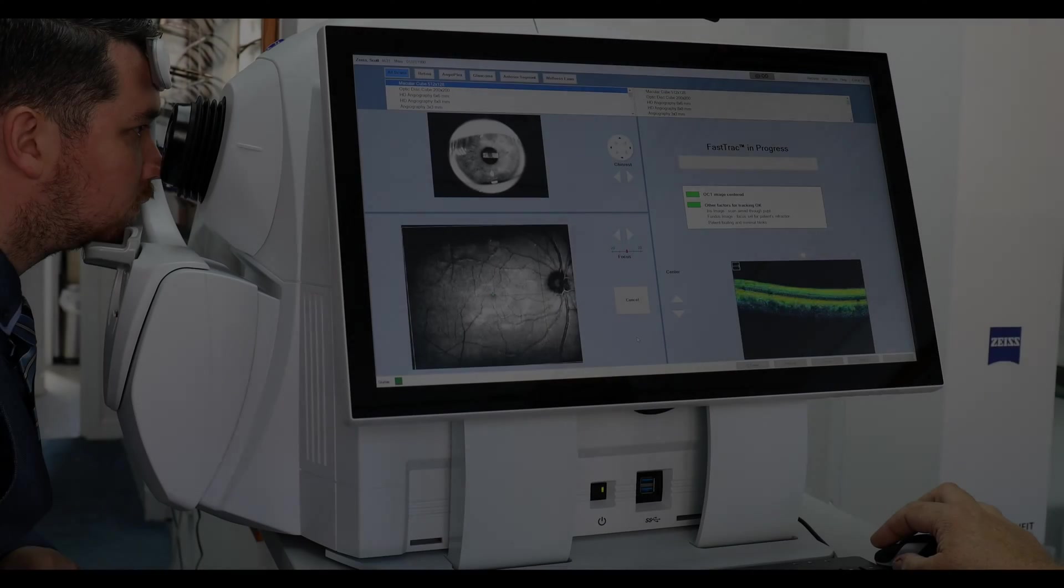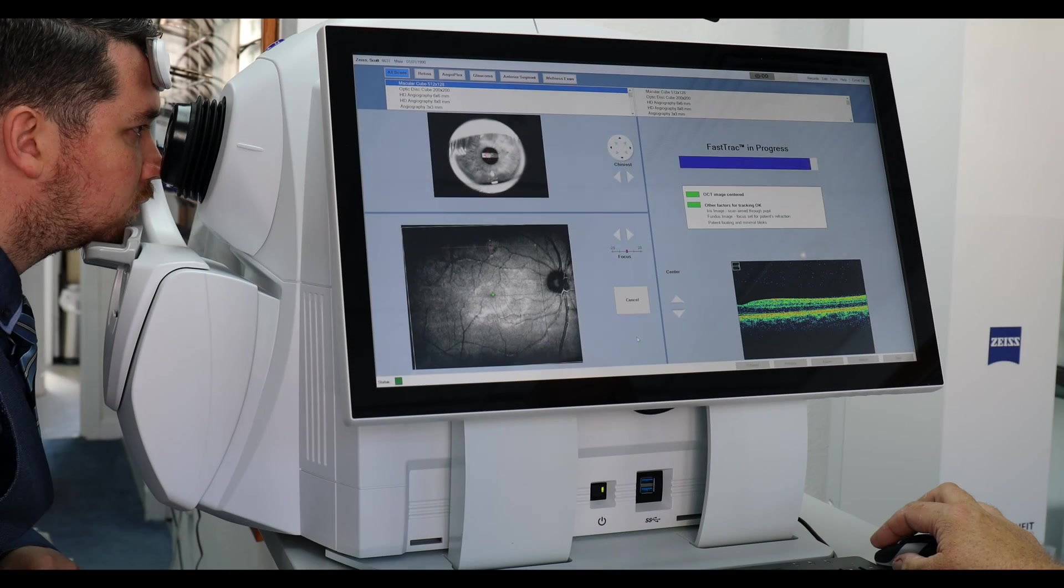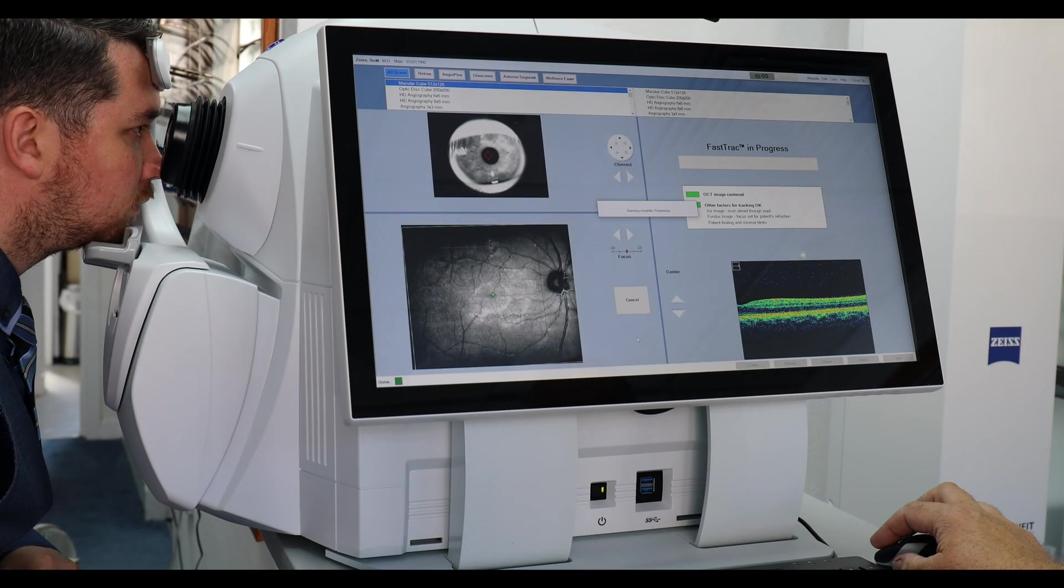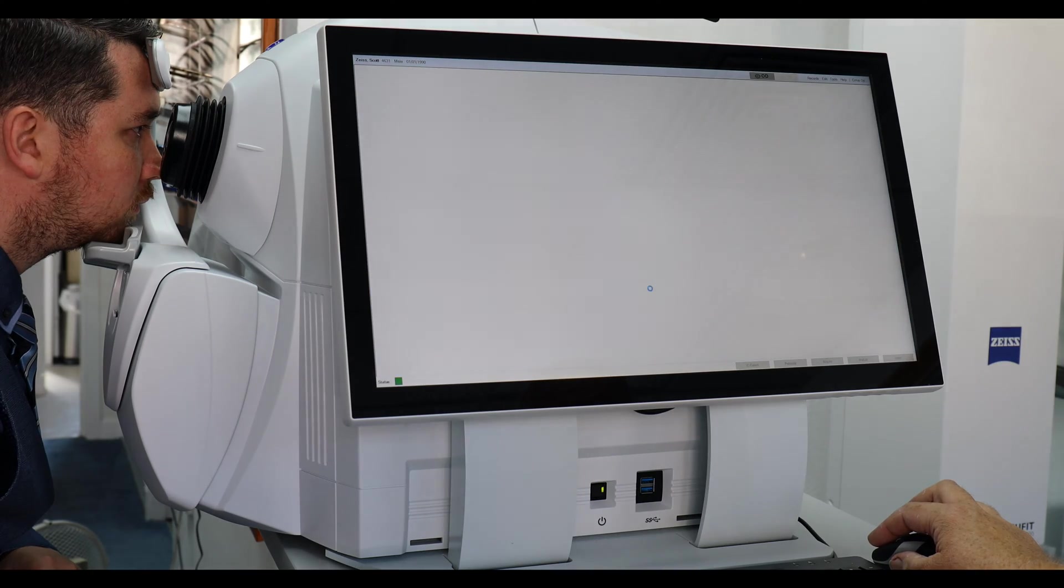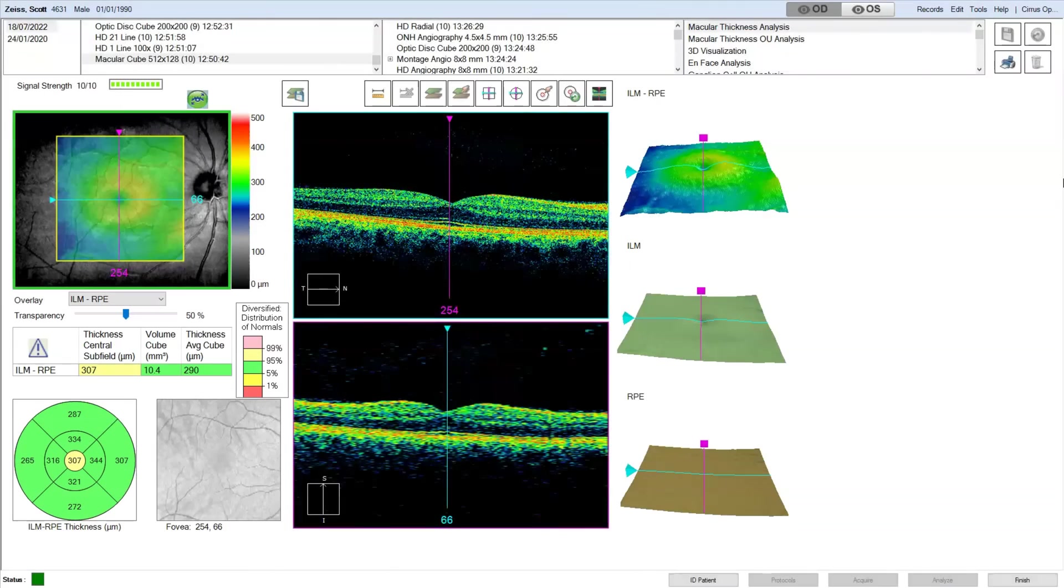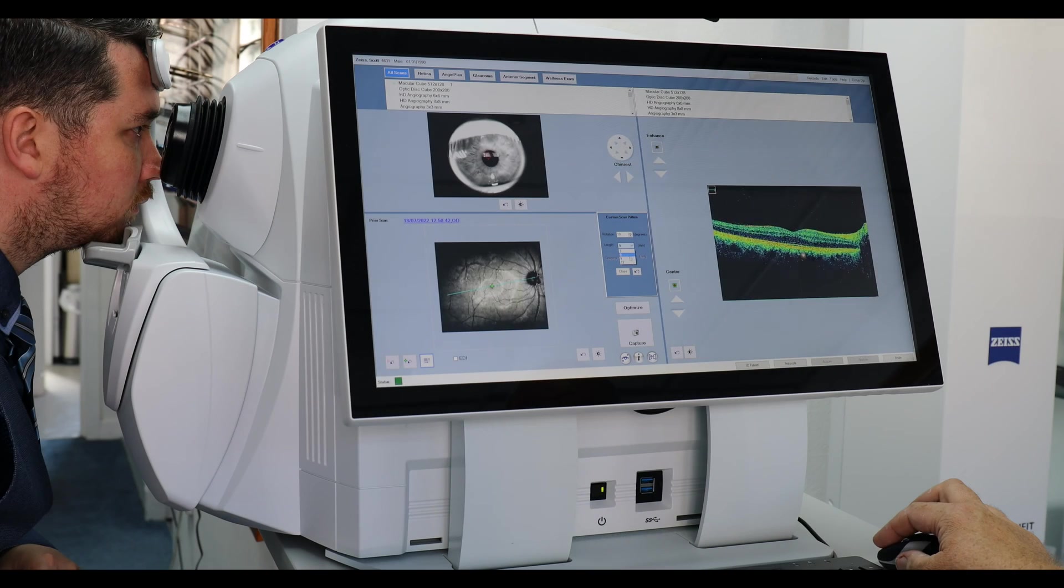The macular cube scan is very fast, 100,000 scans per second. This provides us with a macular report. Volumes are bottom left and the structure you can see in the display.